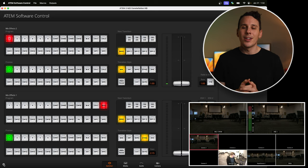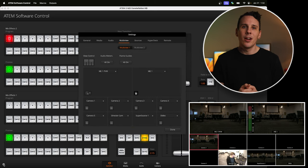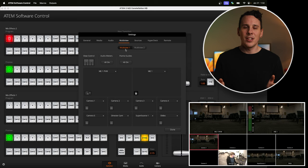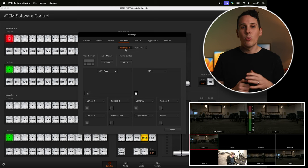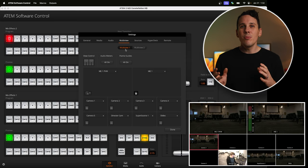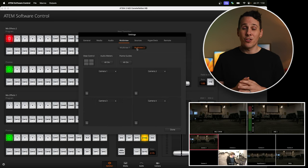Once you've got that open and connected to your switcher, jump down to the bottom left corner and click on that gear icon. That opens up a new window that has a ton of different settings, and the one we specifically want to go to is the multi-view tab right up here. Once you're on this screen, depending on your switcher, you may have more than one multi-view that you're able to configure. We'll dig into that later, but for now let's take a look at multi-view one.